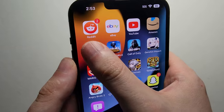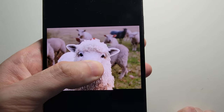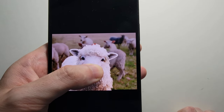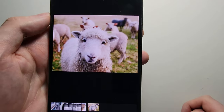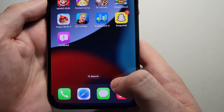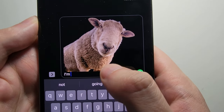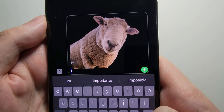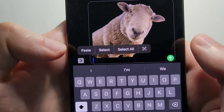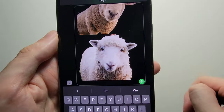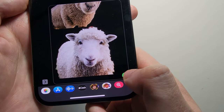A way that may be easier for most people is: once again, you're going to hold down on the part of the image, but this time just let go and press Copy. Go back in there, and now just in the text field, hold down and press Paste. And it's got it there. So when you're done, just press Send.